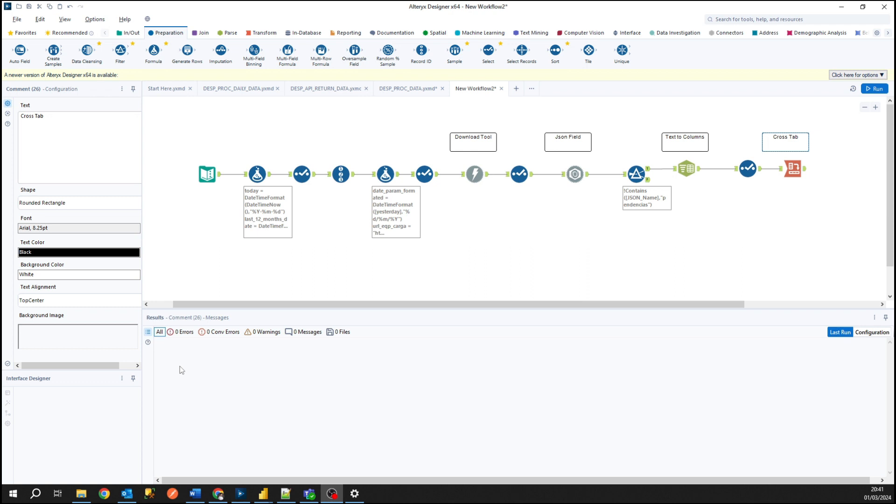Hello everyone, Guilherme Giniz here again and at today's video I'm going to show you how we can connect to some external API using Alteryx.